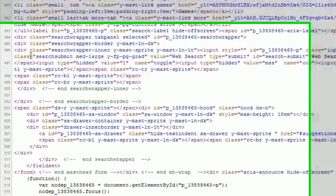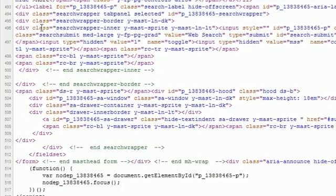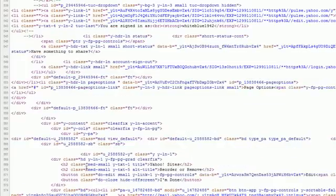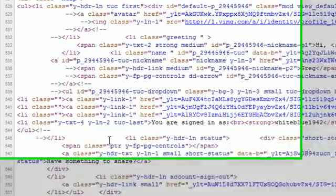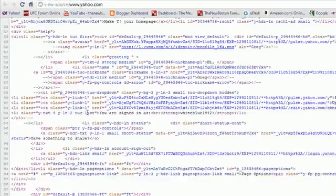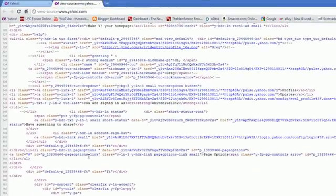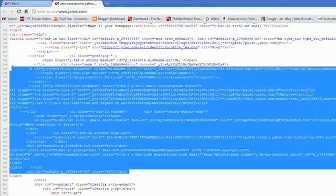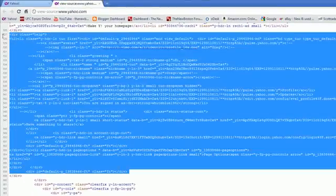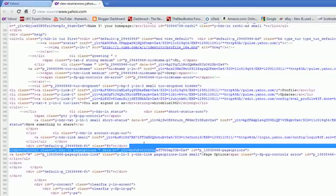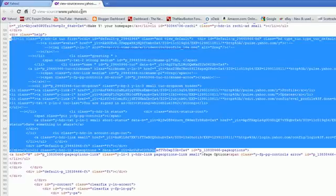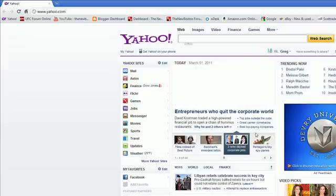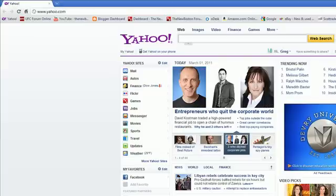All these little symbols, all this crap - by the end of these tutorials you're going to learn what all of this stuff means. You're going to learn how to take this code and turn it into a beautiful website.